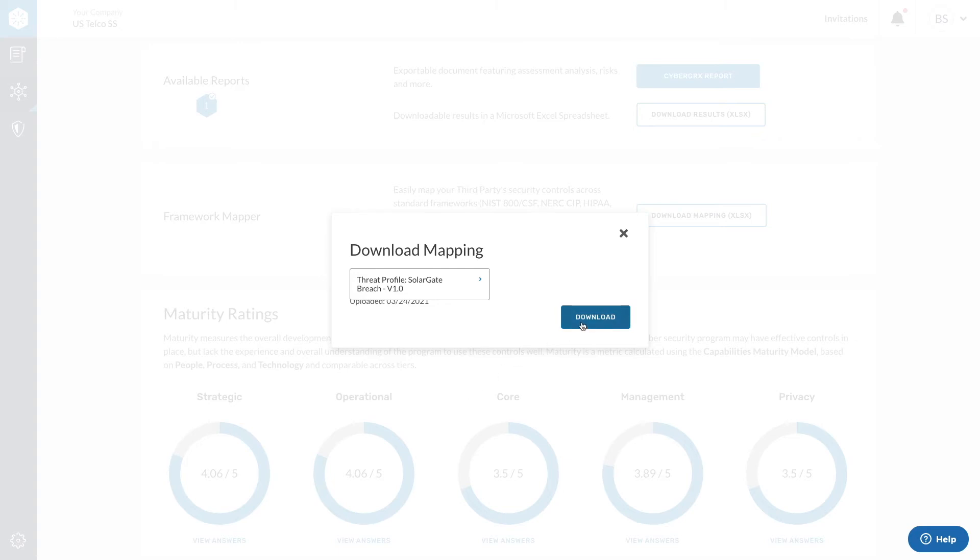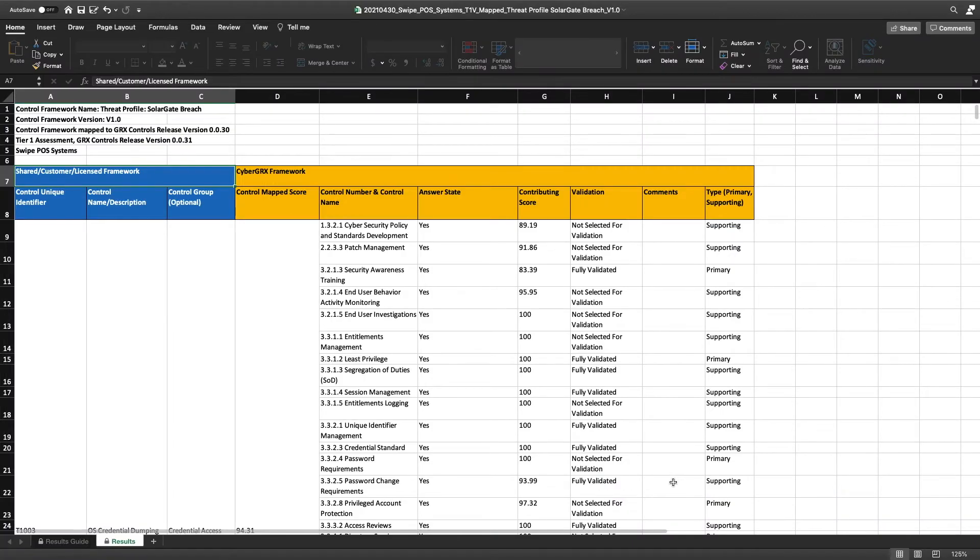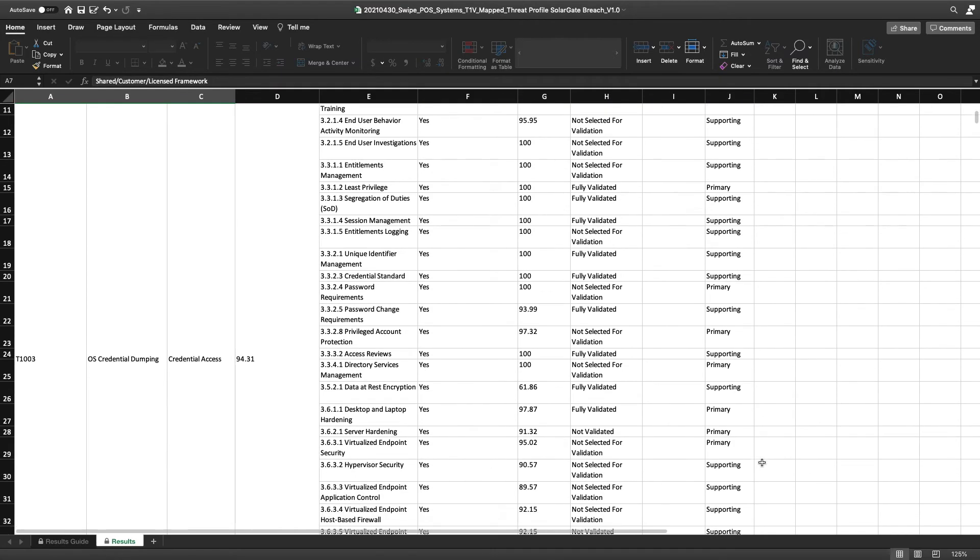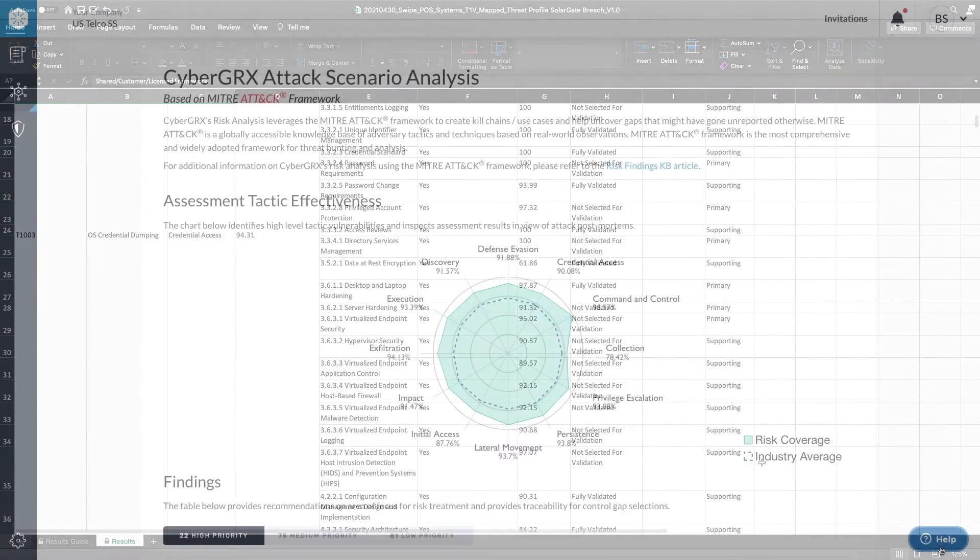CyberGX is committed to providing continual visibility to these new threat profiles within the framework mapper library as major events occur.